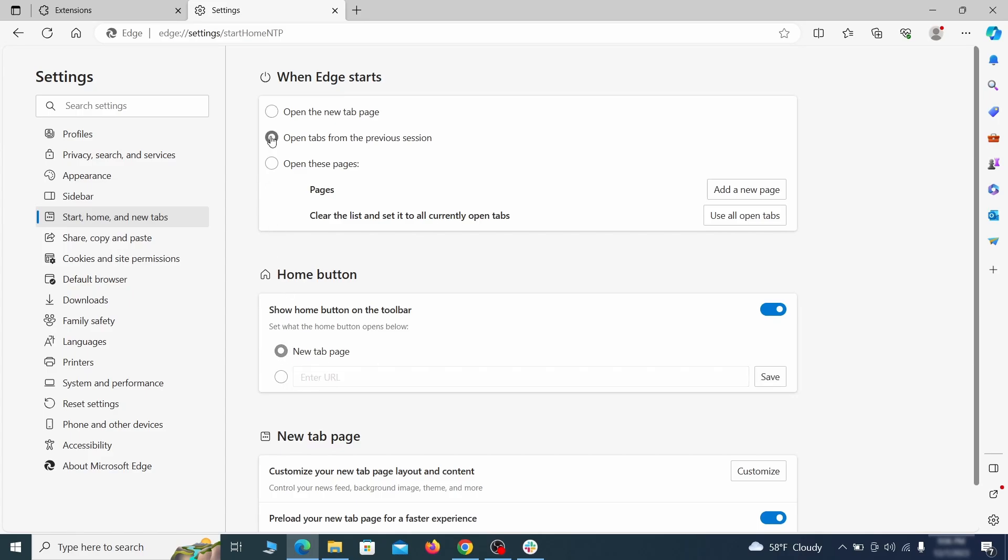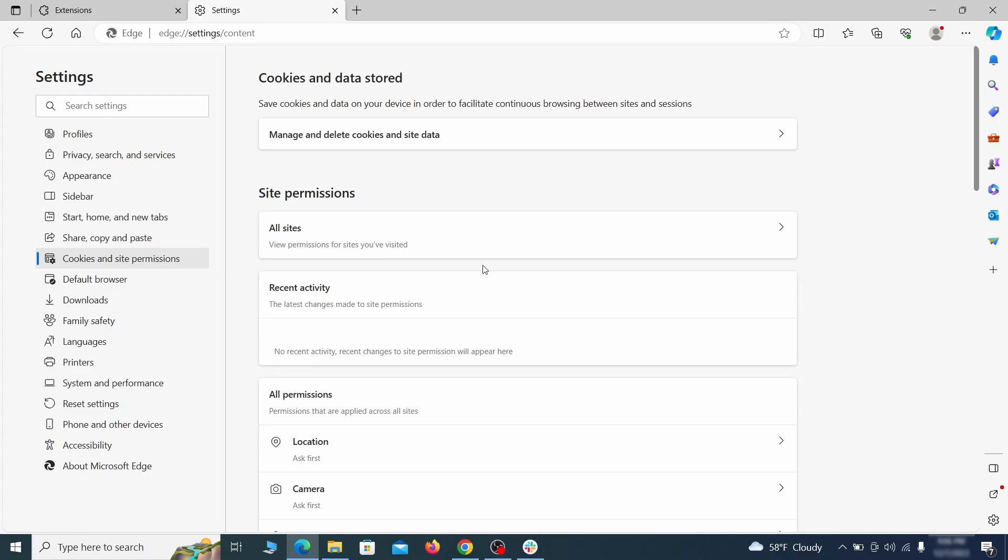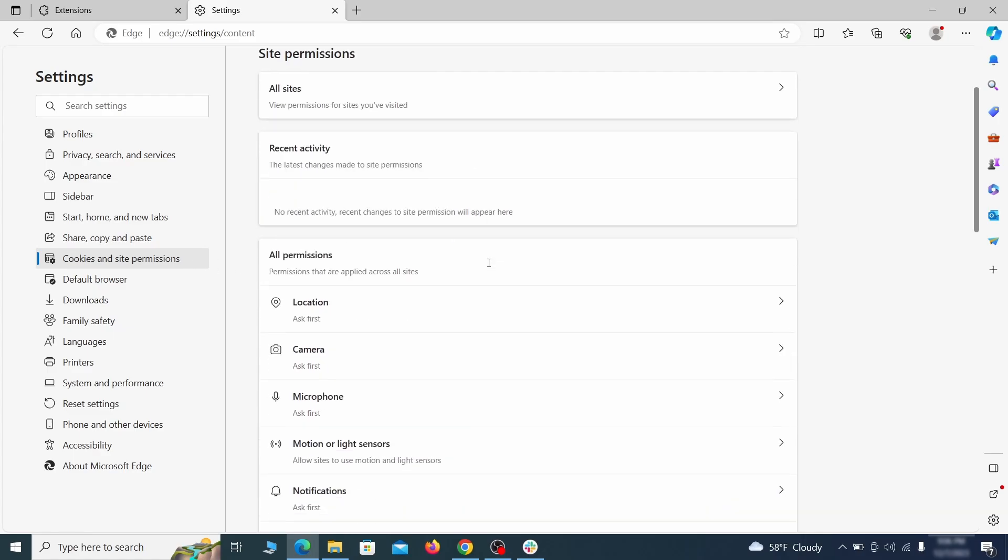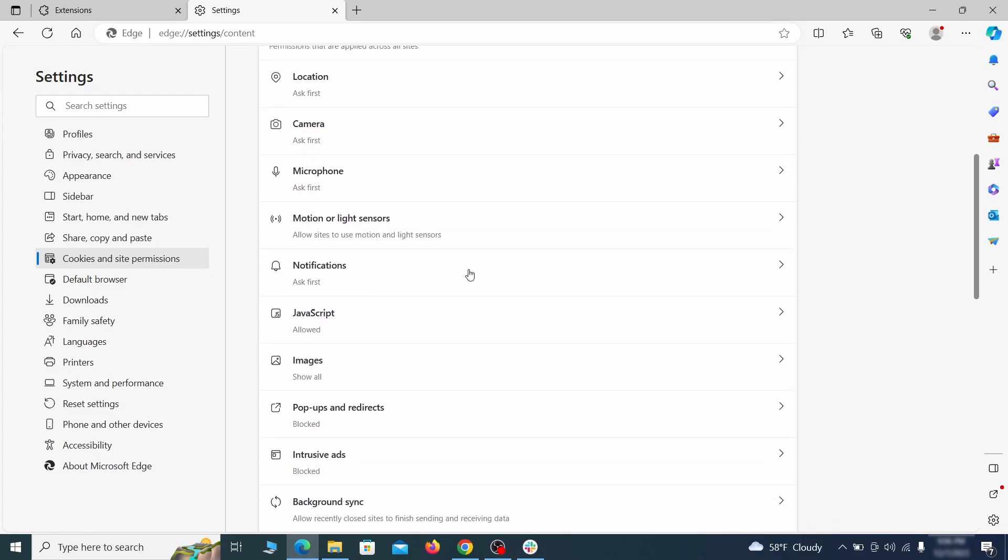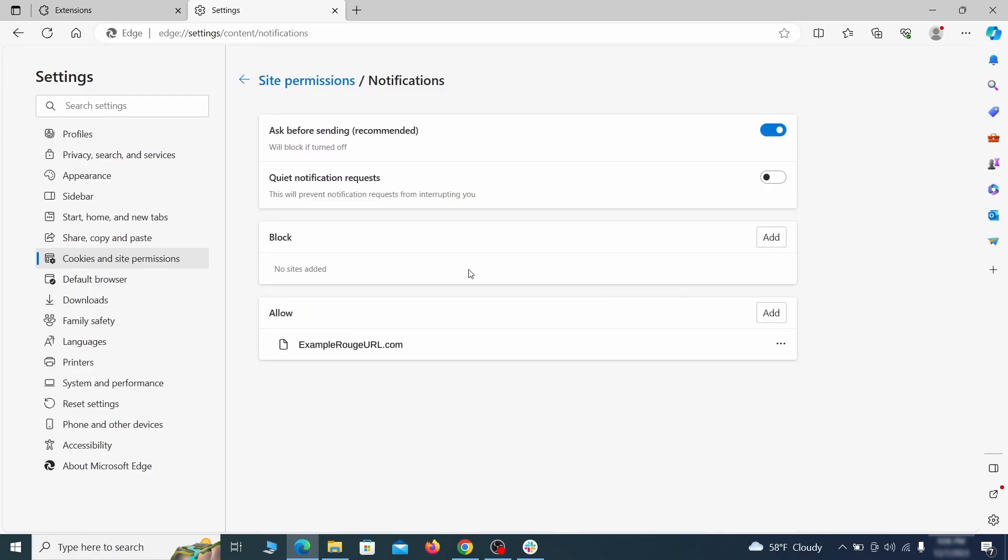Finally, go down to the cookies and site permissions. Check the various permissions categories for any suspicious sites and delete anything unwanted that you find.